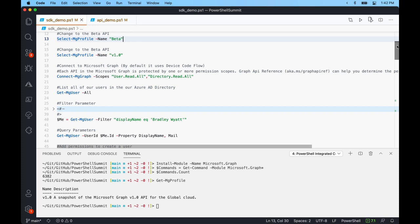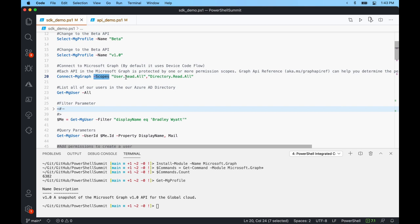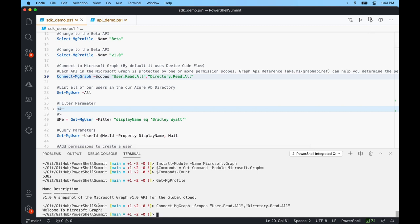Once features are standardized and thoroughly tested, they move to version 1.0. To switch between each API we just do select-mgprofile and give it the name. To connect to the Microsoft Graph API, we use connect-mggraph with the scopes parameter, which specifies what permissions we want to connect with. By default, connect-mggraph uses device code flow grant — it tells us to go to a certain website, put in a code, and sign in. If you've already signed in, it uses the refresh token to sign you back in with no prompts needed.